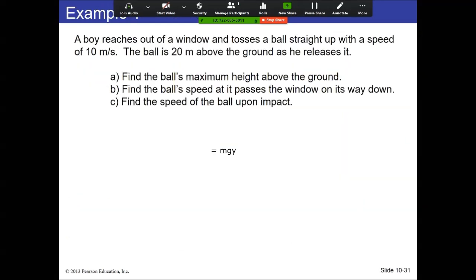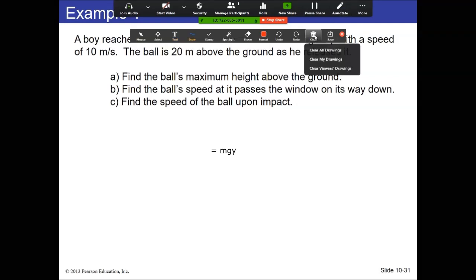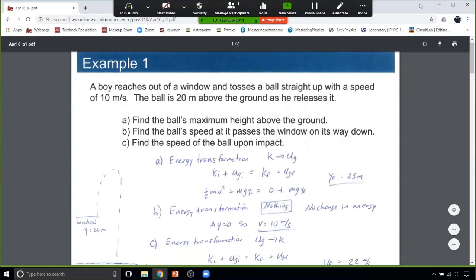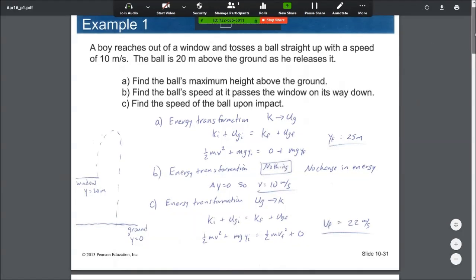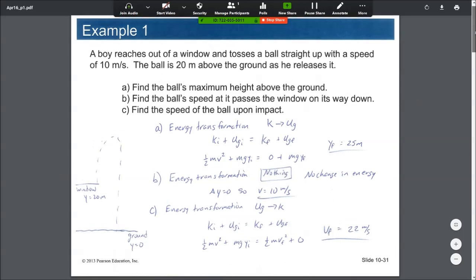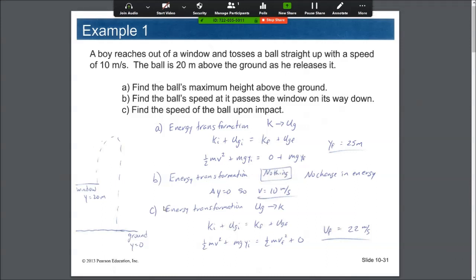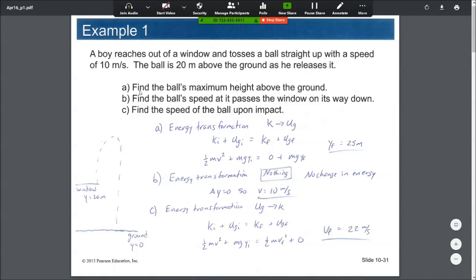The first problem is one we already know how to do — a kinematics problem — but we're going to do it in the context of energy. A boy tosses a ball straight up with a speed of 10 meters per second from a window 20 meters above the ground. The ball reaches some maximum height, then falls and hits the ground. The first thing in all energy problems is to choose a zero point — the ground is always a natural place, so y equals zero at the ground, and the window is at y equals 20. We want to find the ball's maximum height above the ground.